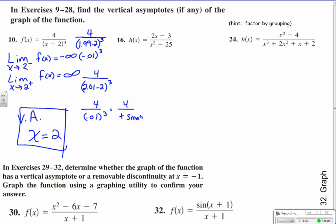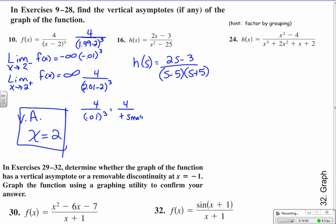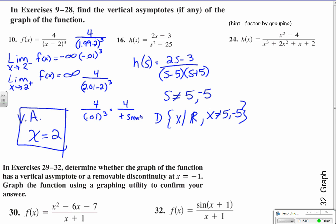For number 16, let's take an in-depth look by factoring first and talking about the domain. I can see that s should not be allowed to be 5 or negative 5, so the domain is the set of all reals where x is not equal to 5 or negative 5. Those are strong possibilities for vertical asymptotes. Since nothing cancels, it's non-removable — there are definitely vertical asymptotes.